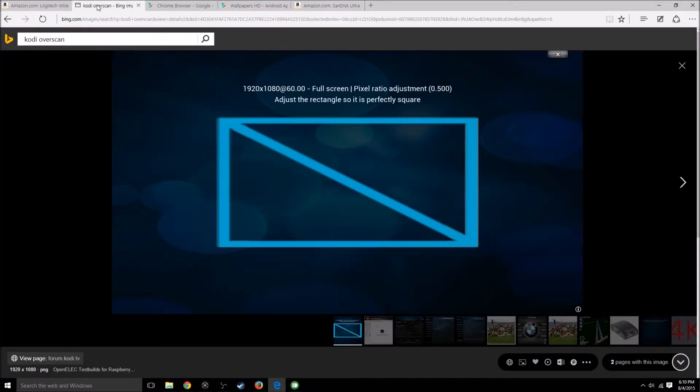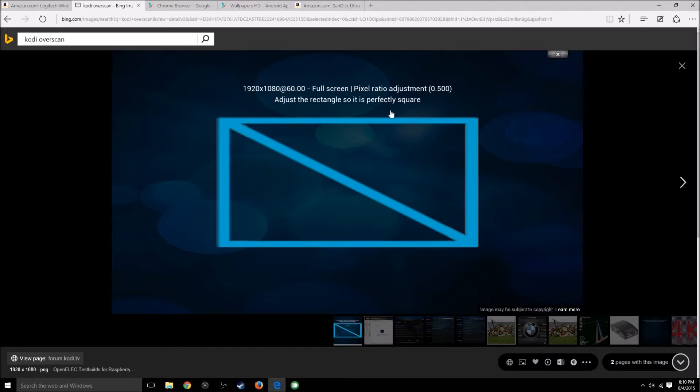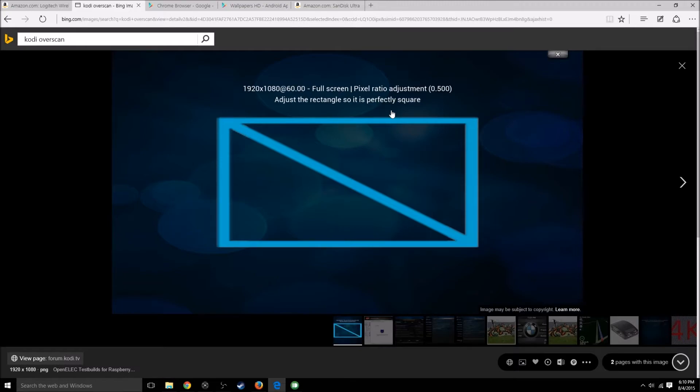Number two: overscan. Right now, the picture you see on your screen is the picture you get. I just got a 4K TV. If I use it as 4K, it looks great. Everything's on the screen, you don't need to overscan or anything.